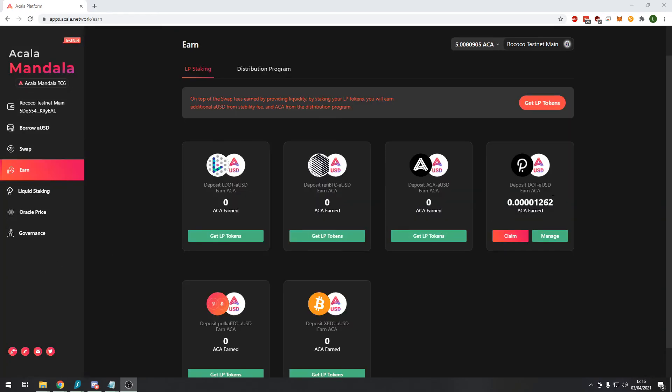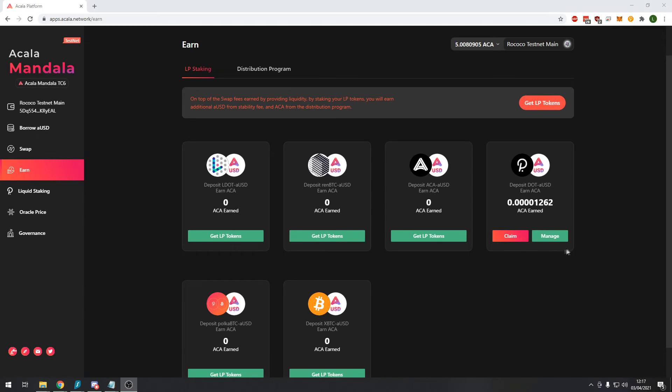So now you can see that we are starting to earn ACA tokens. This is a really good way of earning a bit more passive income on your crypto assets. Just make sure like I said before you guys are familiar with the concept of impermanent loss when providing liquidity. But this is a really nice way of earning those liquidity provider fees and then earning more tokens on top of that.